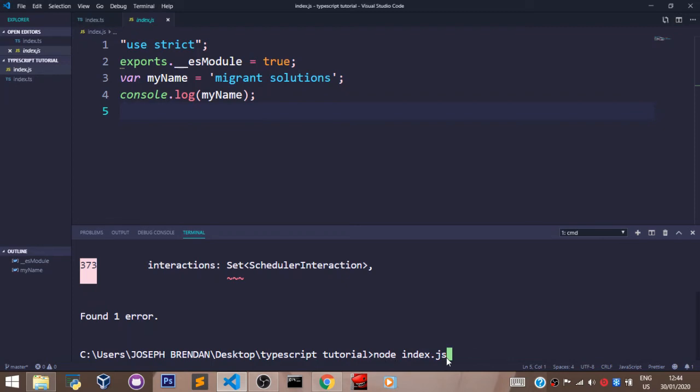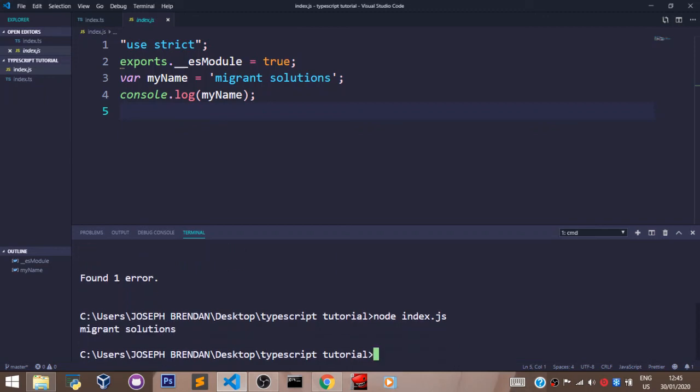To do that, we'll come back to our terminal and say node index.js. If you note, there's a difference in the extension. The first one was tsc index.ts, this one is node index.js. Why is that? It's because we're using node to log the value of myName to the console from the index.js file. When you run this command, you'll see we have migrant solutions here.